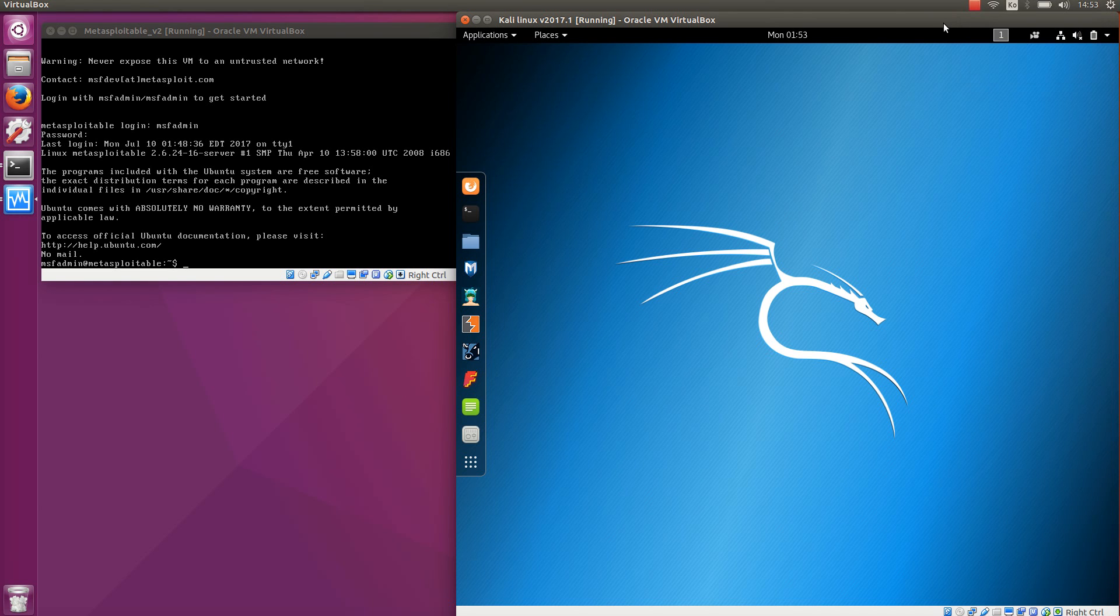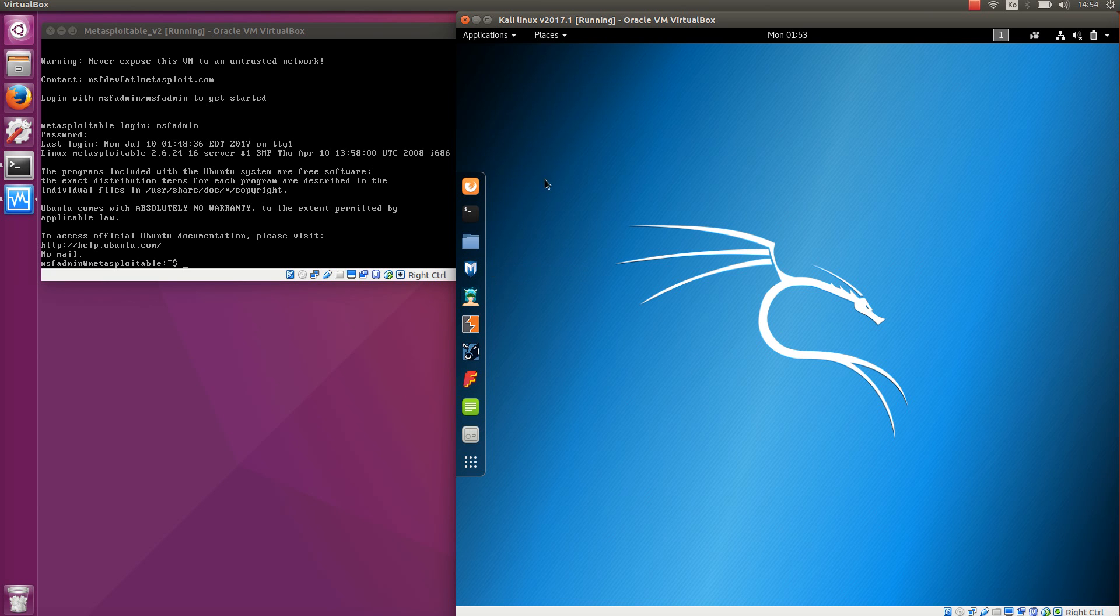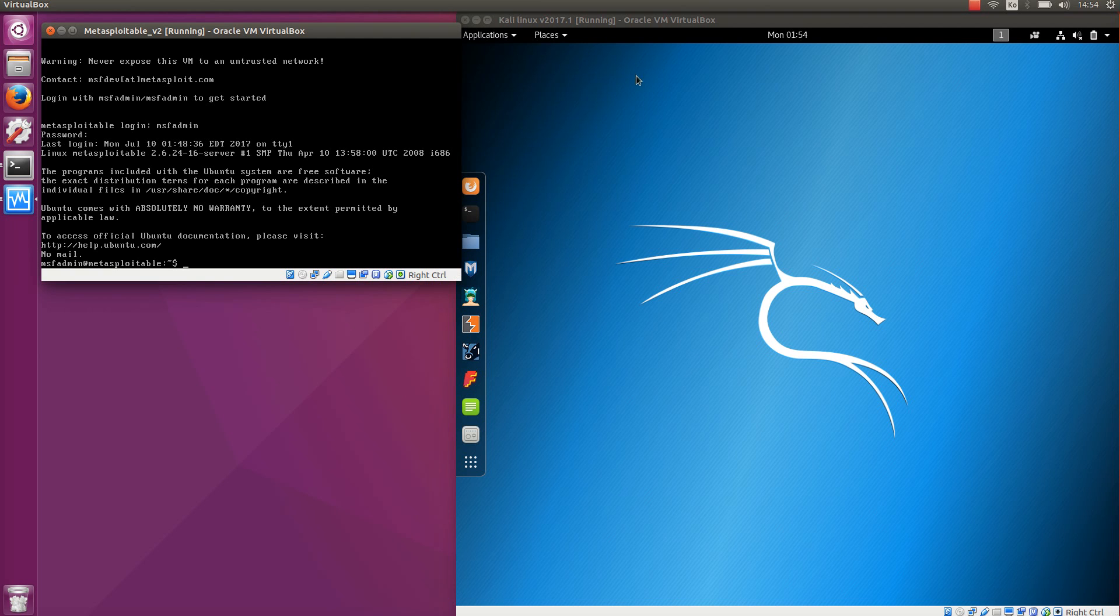Hello, in this video I'm going to show you how to use Kali Linux and especially the Metasploit framework tool in this Linux distribution to find information about the Metasploitable tool, which is a target machine with a lot of vulnerabilities.